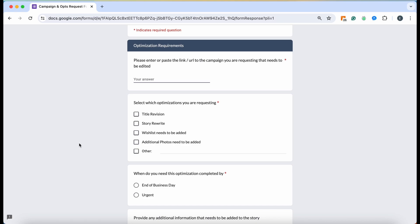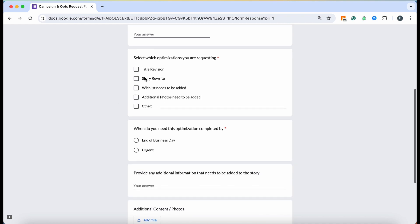When you scroll down, you're going to decide what you want to be fixed. Do you want them to revise the title a little bit, give the story a little bit of a rewrite in the sense of fixing formatting and grammatical issues if there are any?